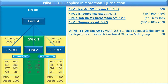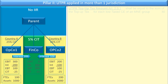Now let's apply the UTPR rule. The first rule, Article 2.5.1, says the UTPR top-up tax amount shall be equal to the sum of the top-up tax for each low-taxed constituent entity of an MNE group. In our MNE group here we only have one low-taxed constituent entity, so we only look at the top-up tax for FinCo, which is 30. If we had four or five constituent entities, we would obviously have to add all of those together.